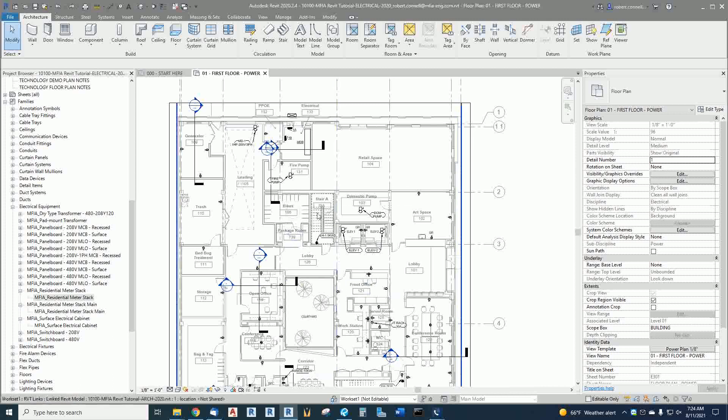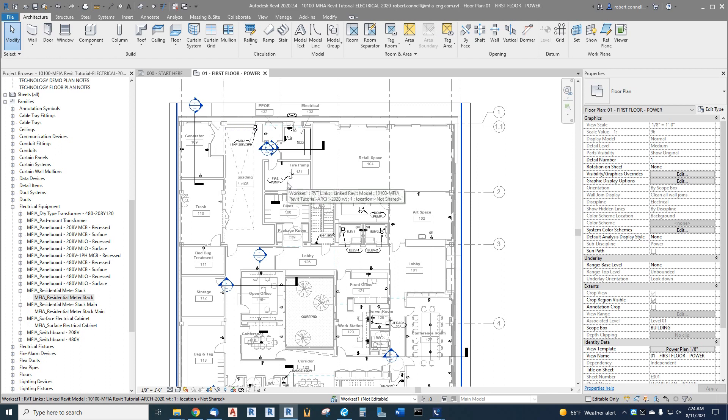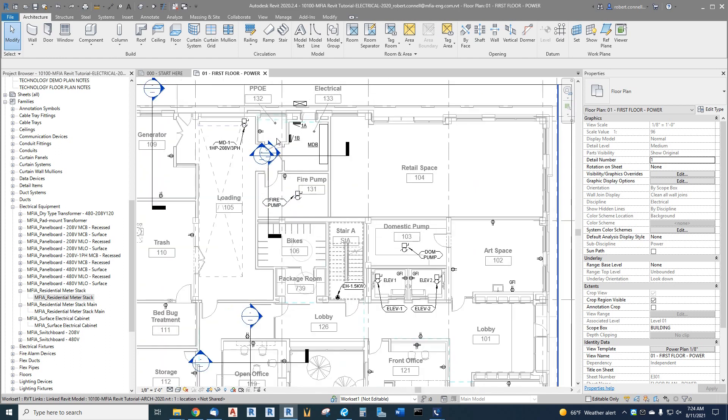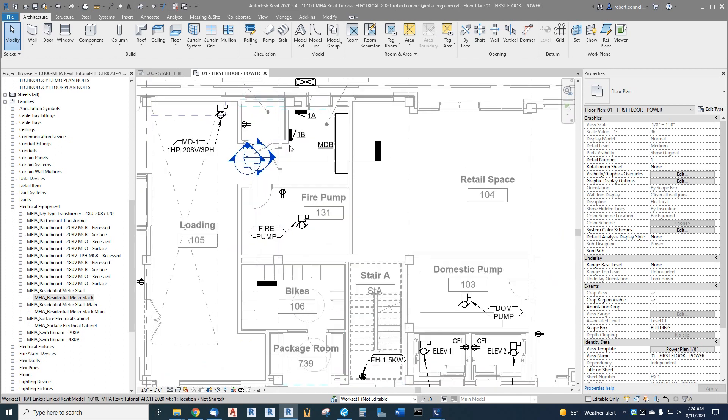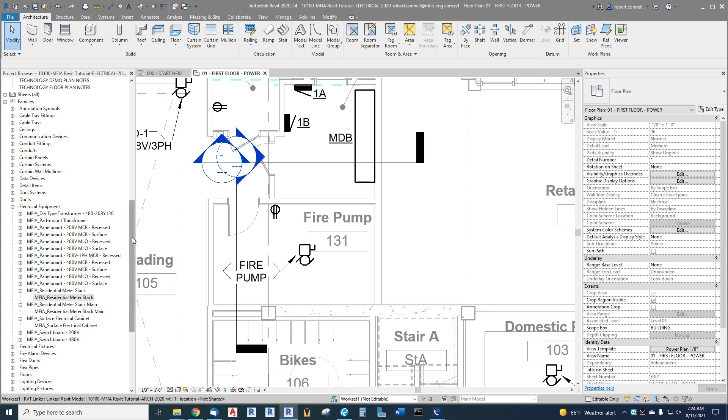For this building, I've explained it has some multifamily units starting on the second floor, so we're going to have a meter center to attach the residential units to. I want to show you what I have set up for that.